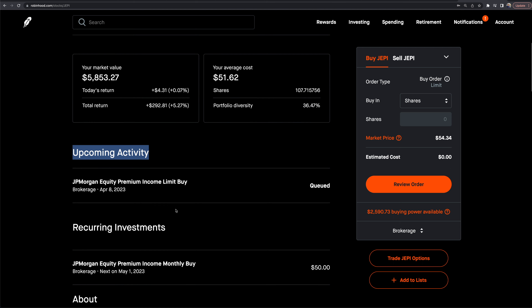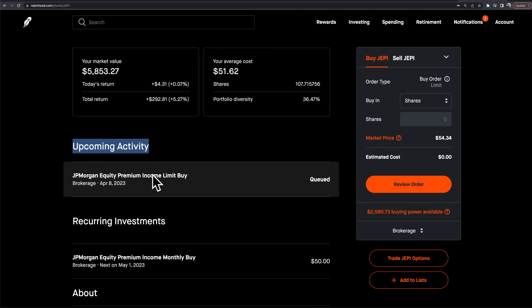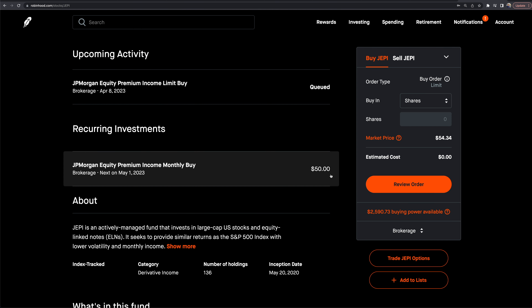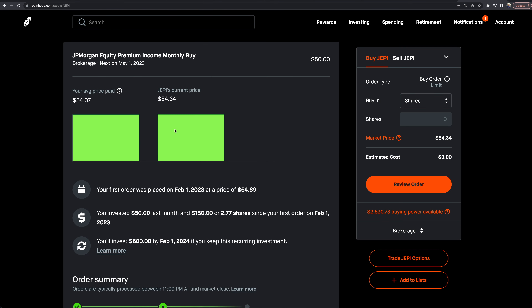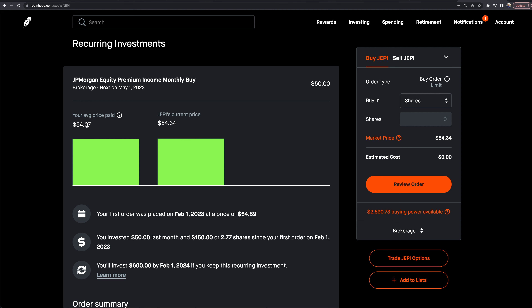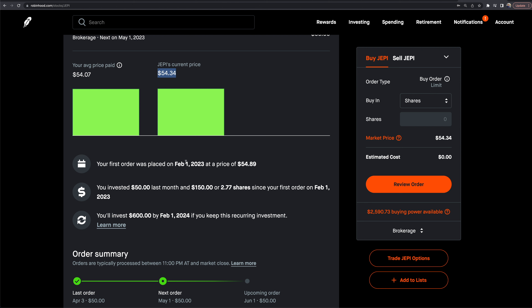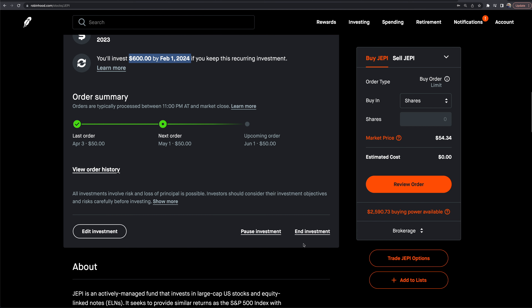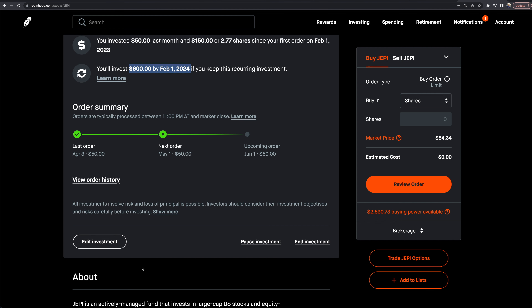Scrolling down, I can see upcoming activity — I have a buy queued for next week. Below that is the recurring investment section. I have it set to $50 every month on the first of the month, which automatically buys. It shows my average price, current price, when my first order was placed, that I've invested $150 or 2.7 shares since my first order, and projects I'll invest $600 by February 1st, 2024. I can end, pause, or edit it.